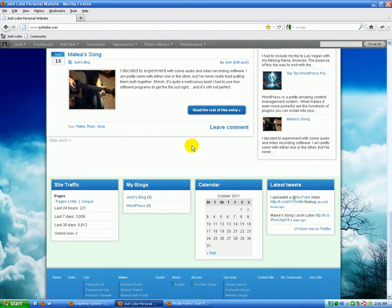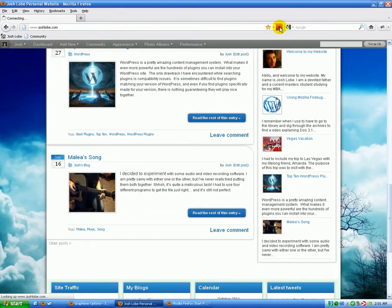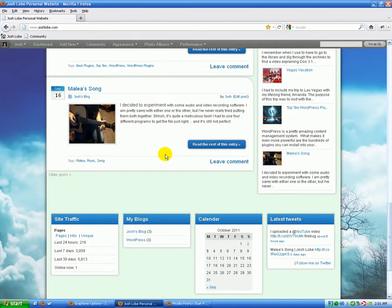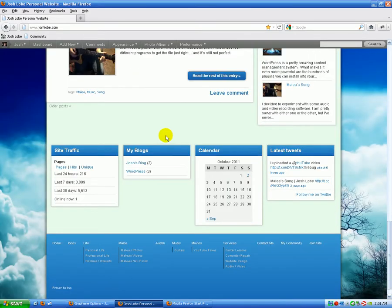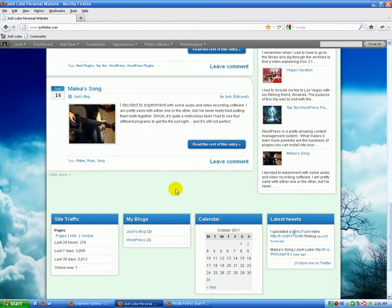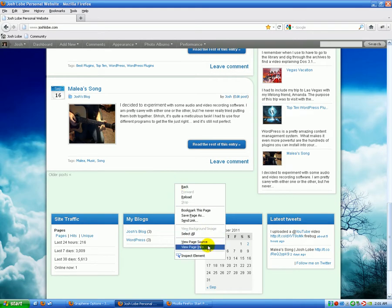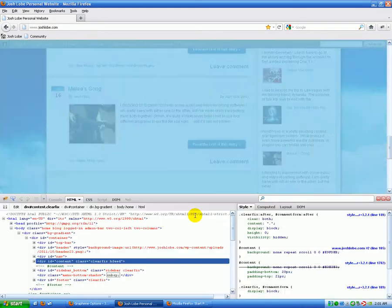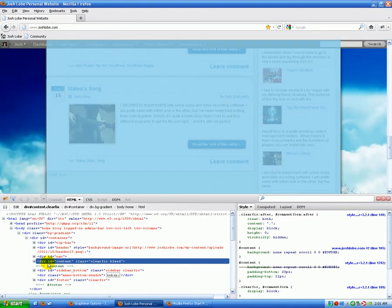We're going to change our background of our content to black. So let me refresh to get my original color here. Okay, so we're going to right-click, inspect element. We are going to see that div ID content is what we're looking for.